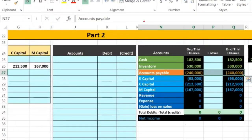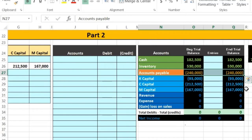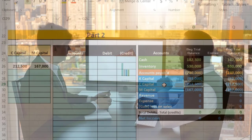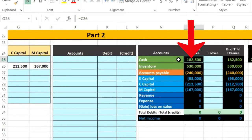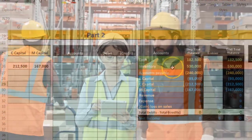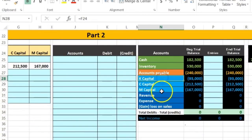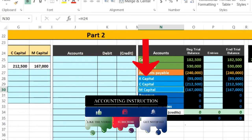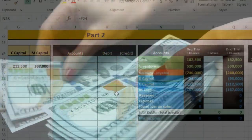After paying liabilities, we're left with just cash and the capital accounts, and we pay off the partners. We must follow this order for fairness. For example, if partner C demanded payment right away with a capital balance of 212,500, but we only have 182,500 cash, and then sold inventory for less than 530,000, the other two partners would be shortchanged. So we sell the inventory first, pay liabilities, then distribute cash to partners.